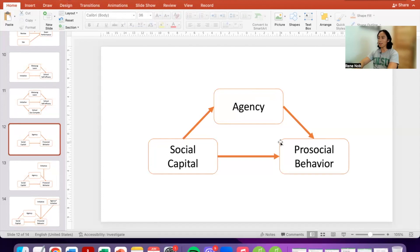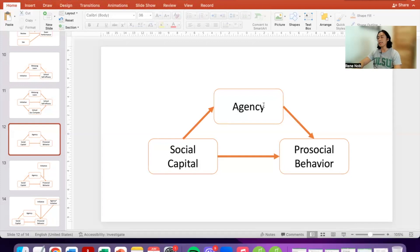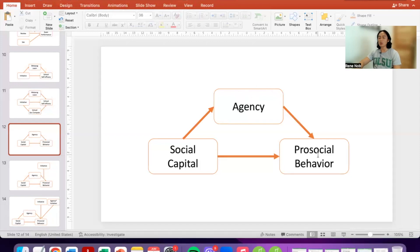We will be testing this mediation model. In this model, having social capital can predict pro-social behavior, and this relationship is mediated by a sense of agency. Essentially, when one has higher social capital, we also expect the person to have a higher sense of agency, and that higher sense of agency will lead to pro-social behavior.